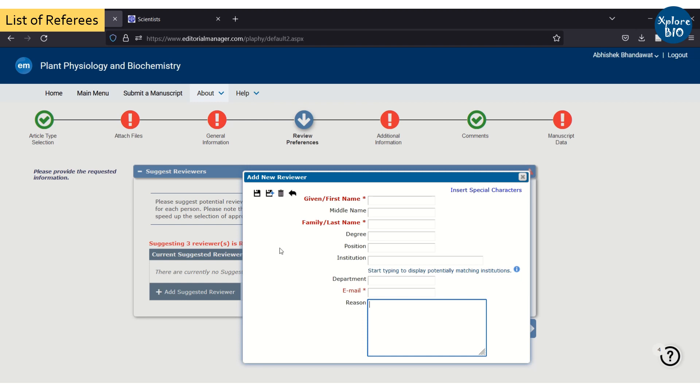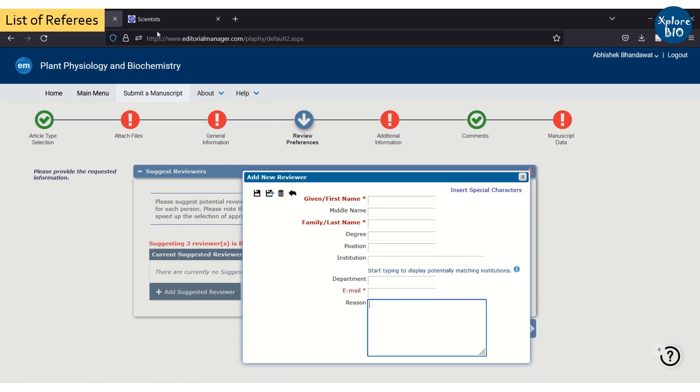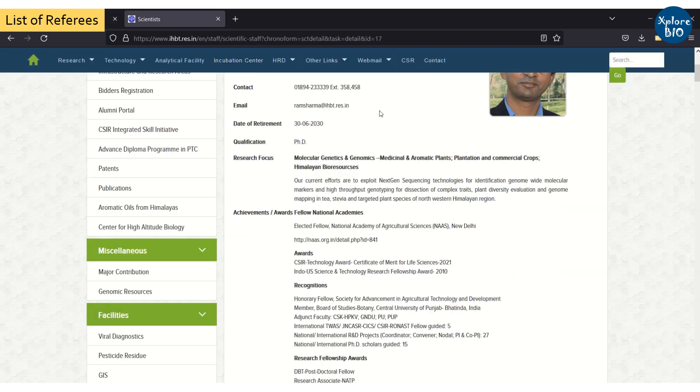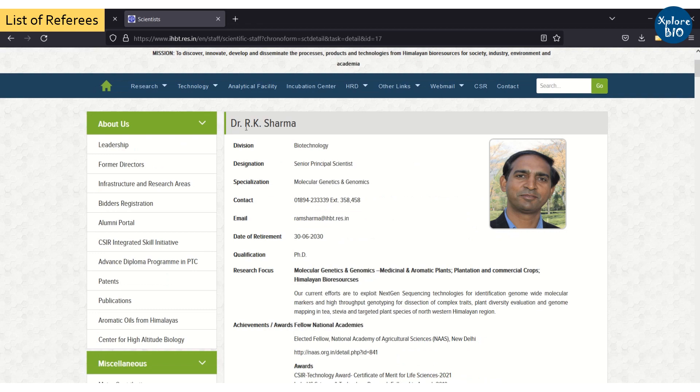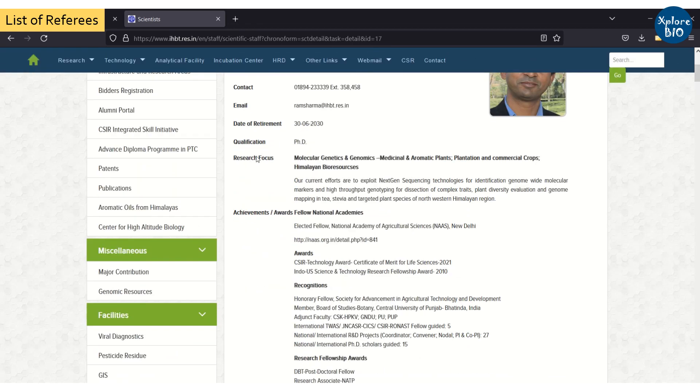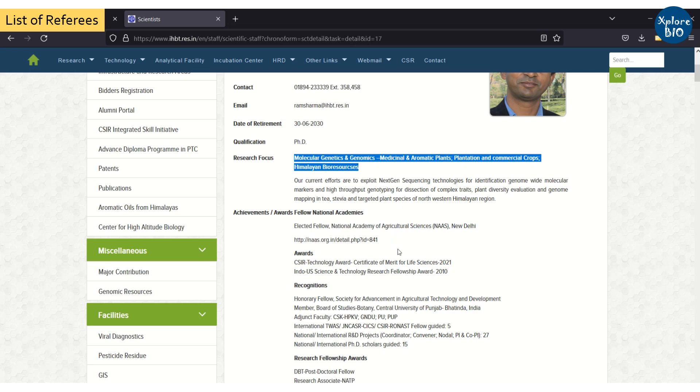But how to choose these reviewers? Obviously you cannot choose one of the co-authors to review your paper. Rather you should choose a scientist or a professor who has extensive experience in the area of your research. This is important to get it reviewed properly.